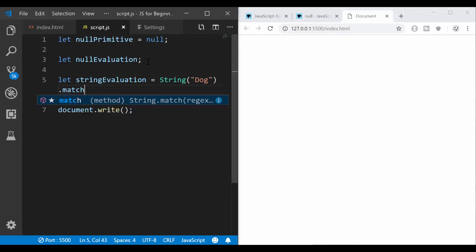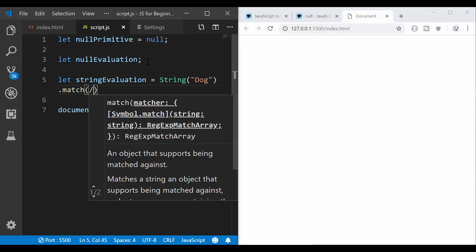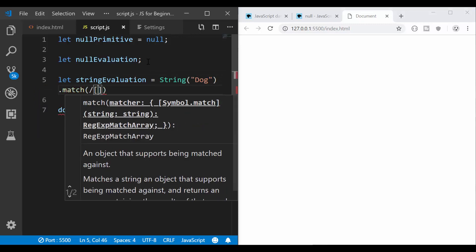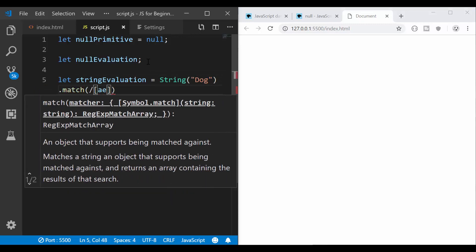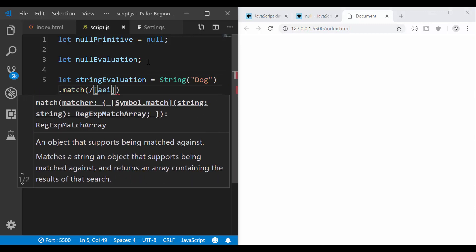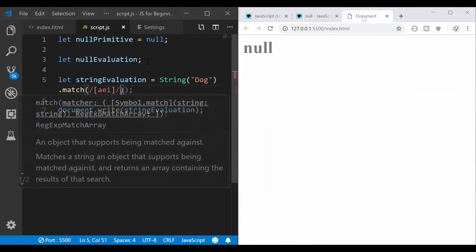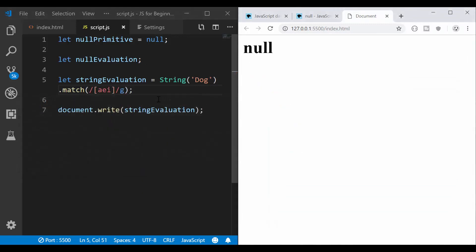So I'm going to check if it matches any of these characters that I have here between these square brackets. I get null. So this means there was no character to be returned.